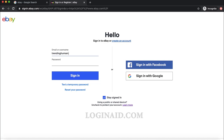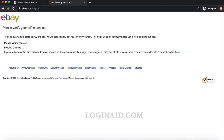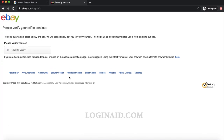Make sure whenever you enter your login details, you enter them correctly. I'll enter my email address, then put in my password, and then click the sign-in button.